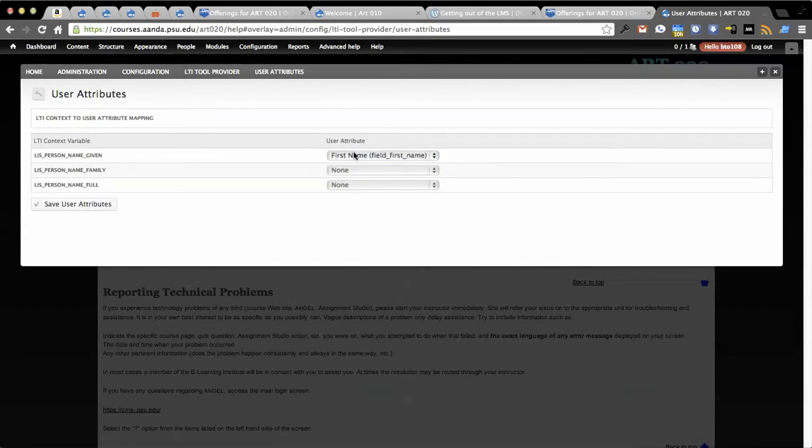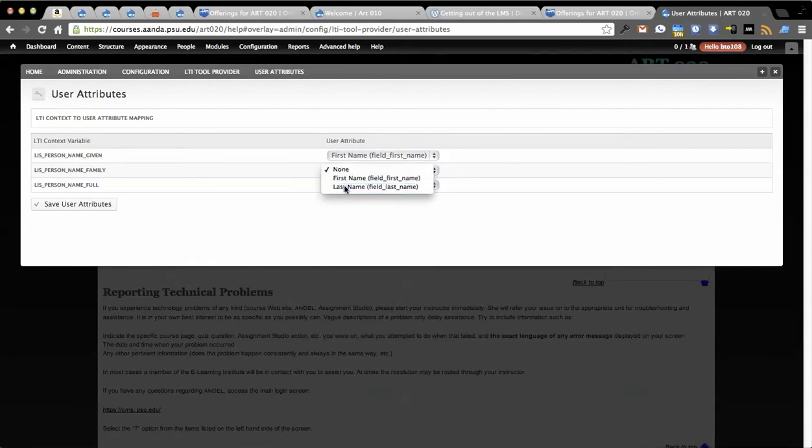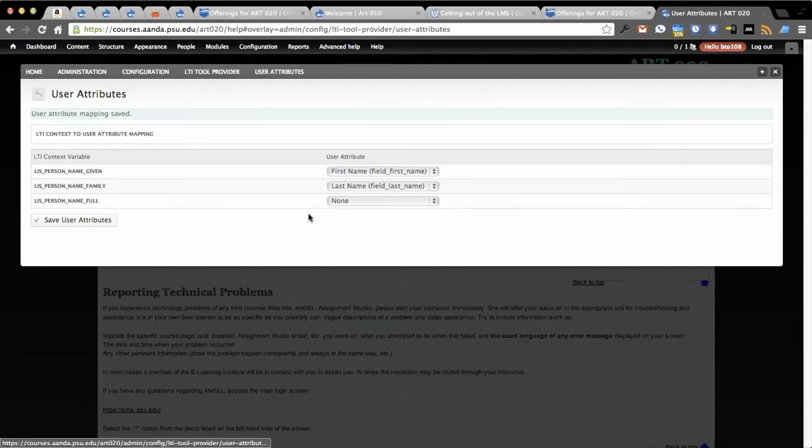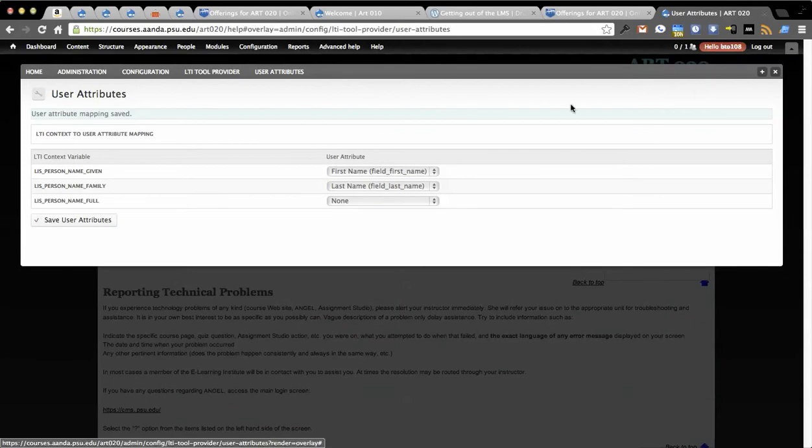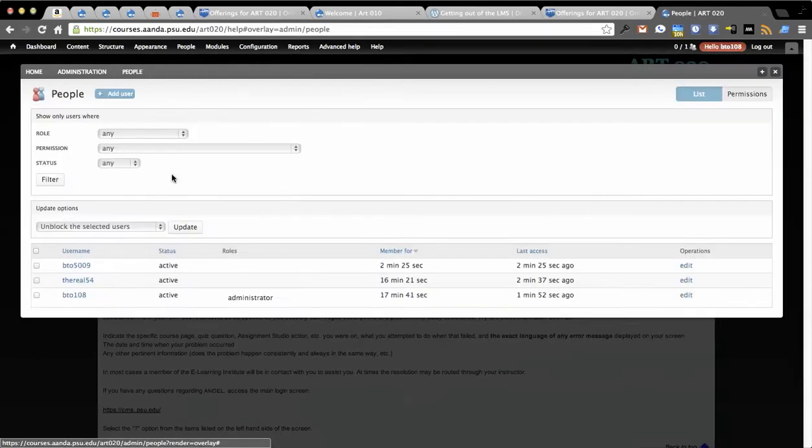If I go back to configuration and LTI tool provider and user attributes, you'll see now I can basically route these to the right place. We'll say person name given is first name, family name is last name.